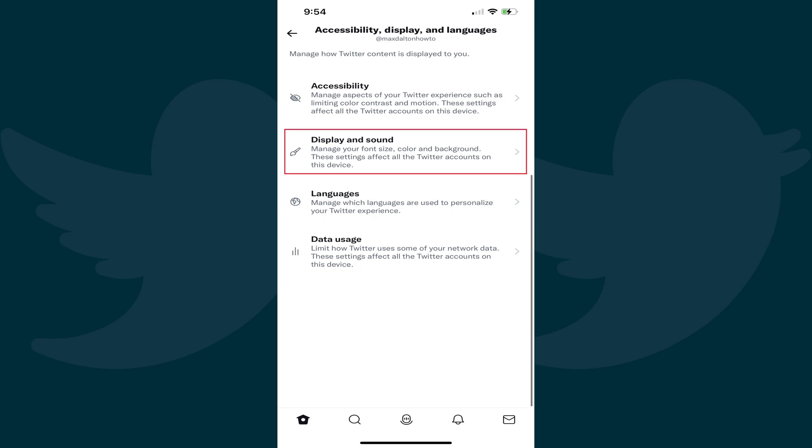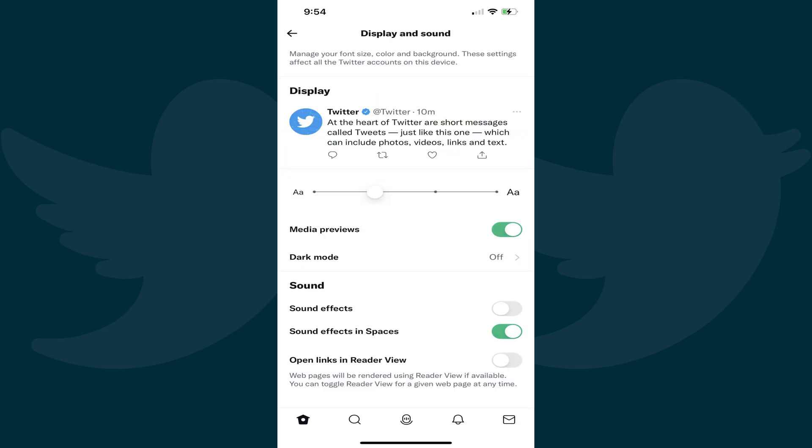Step 4: Tap Display and Sound. The Display and Sound screen is shown.